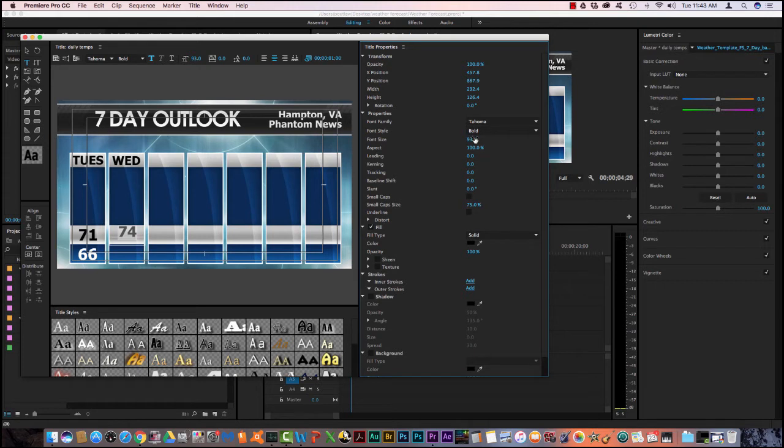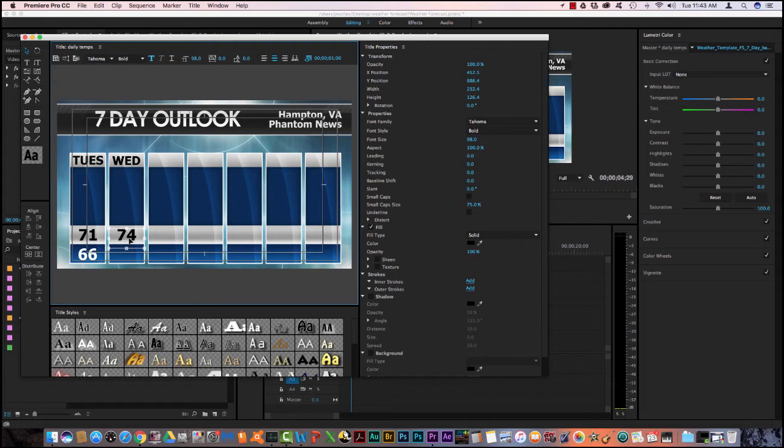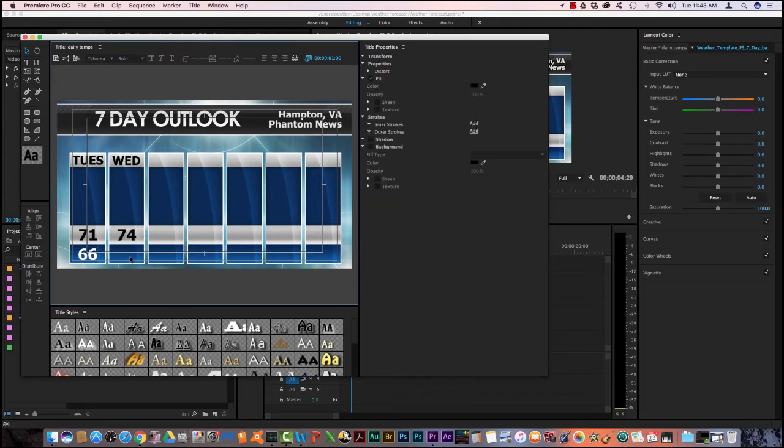I can either go through it and manually adjust it or I can just adjust it by typing it in. Then I need to move it down to approximately the same location as the previous one.